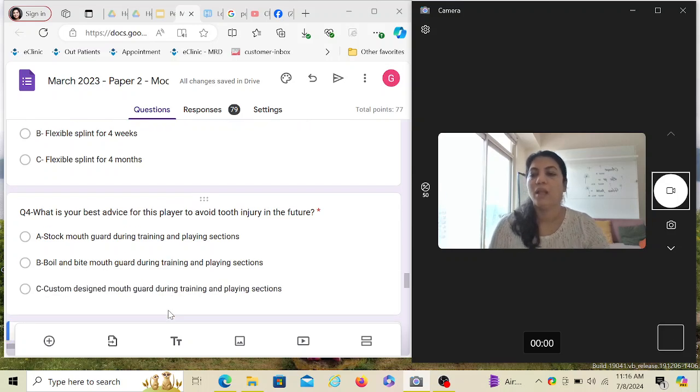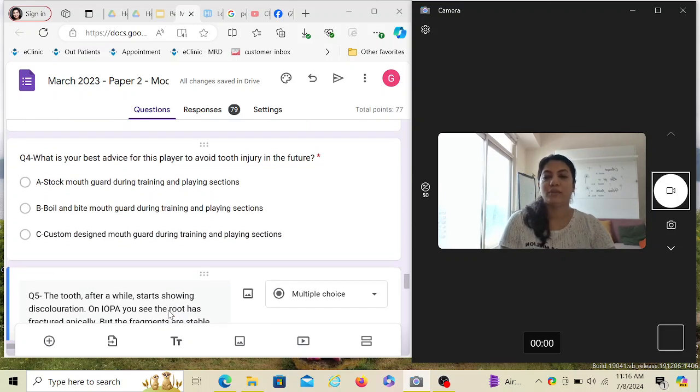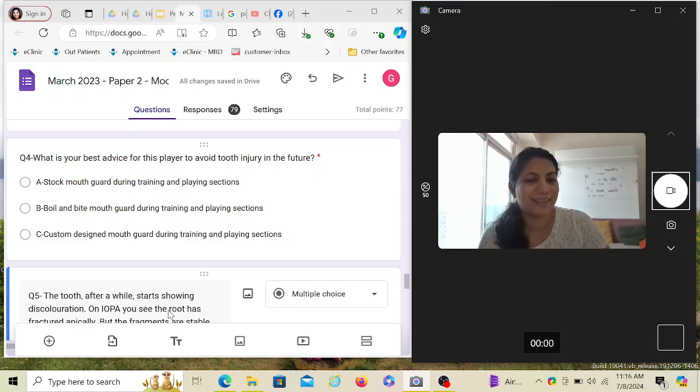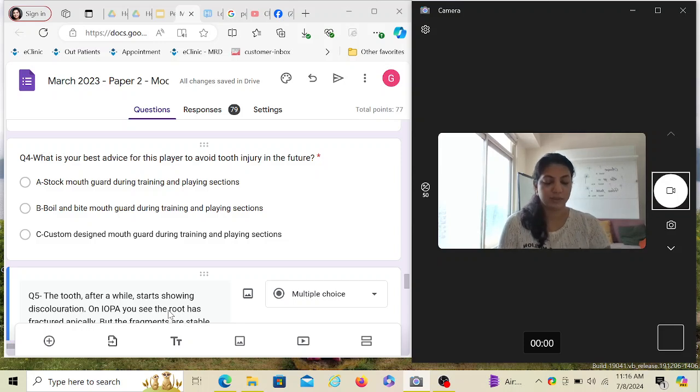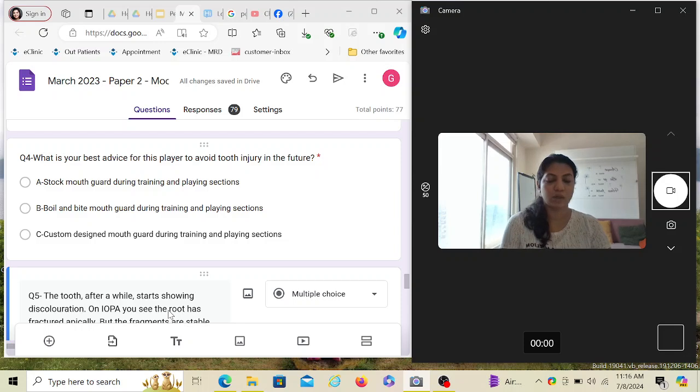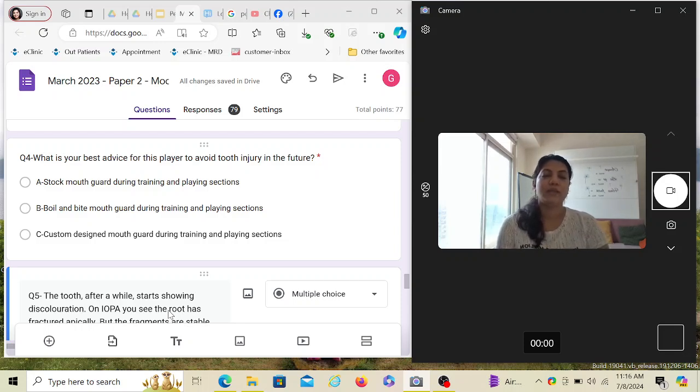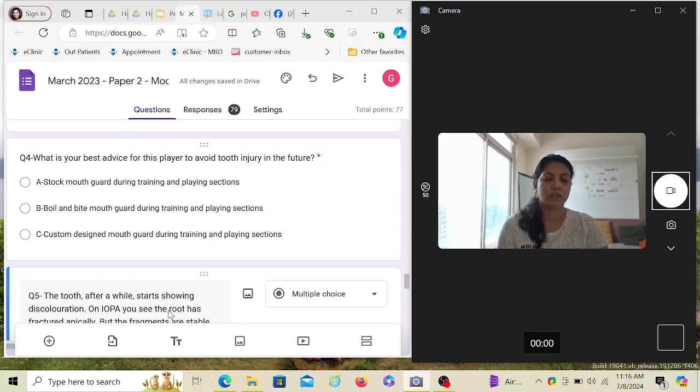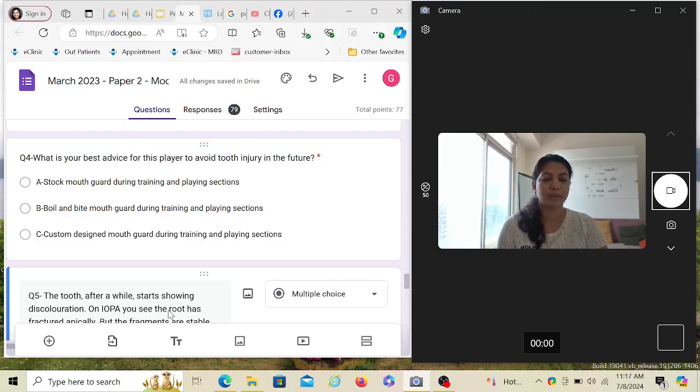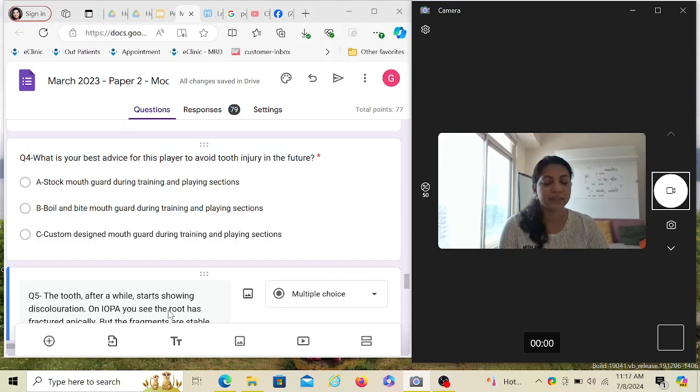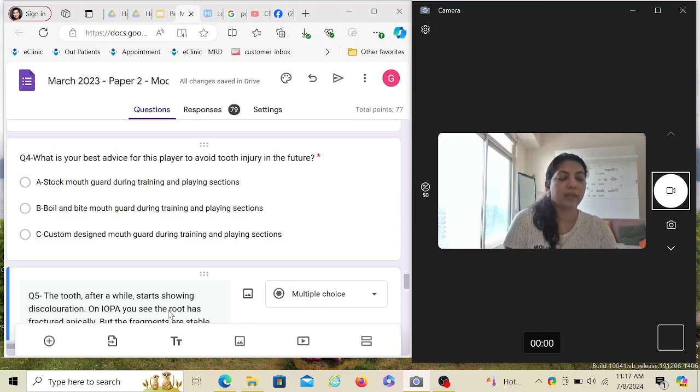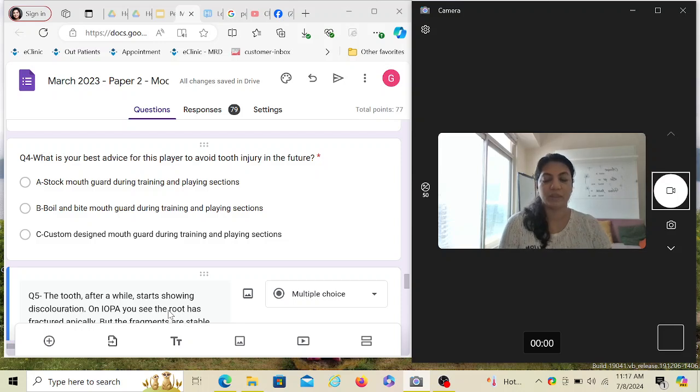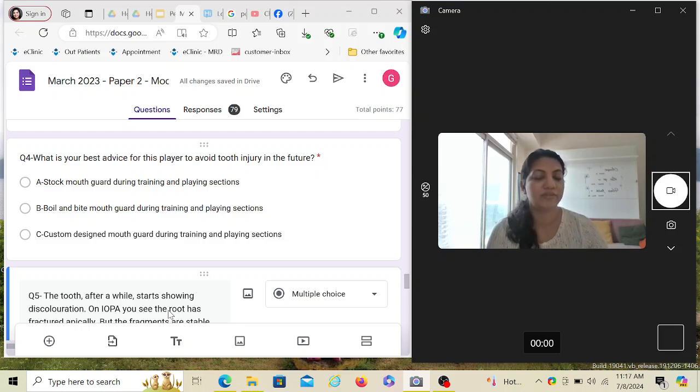What is your best advice for this player to avoid tooth injury in the future? Mouthguard, definitely, but which one? I've made a separate video on mouthguards explaining clearly what is unilaminar, trilaminar, custom, stock, with pictures. Go through that. Always the best one is a custom made because it's going to fit exactly onto your tooth and you'll be very comfortable. Boil and bite are easy, cheap, but they are not as tailored fit as a custom made. Stock is already made, it's very uncomfortable and very bulky. So the best one would always be a tailored fit, and that is a custom designed one.